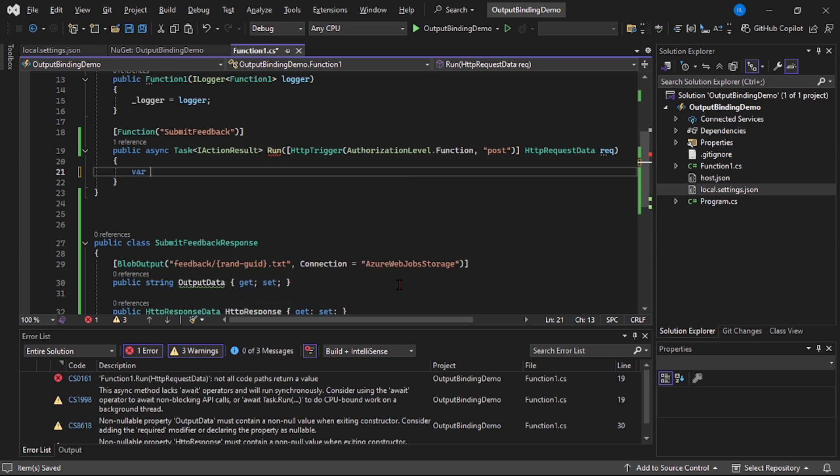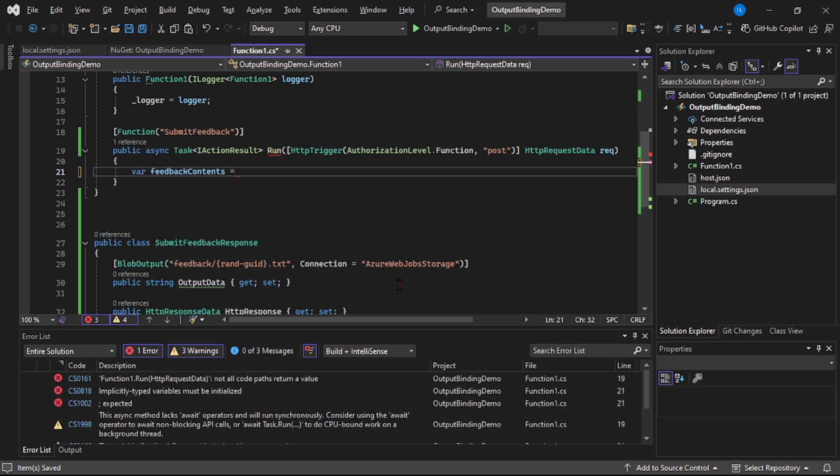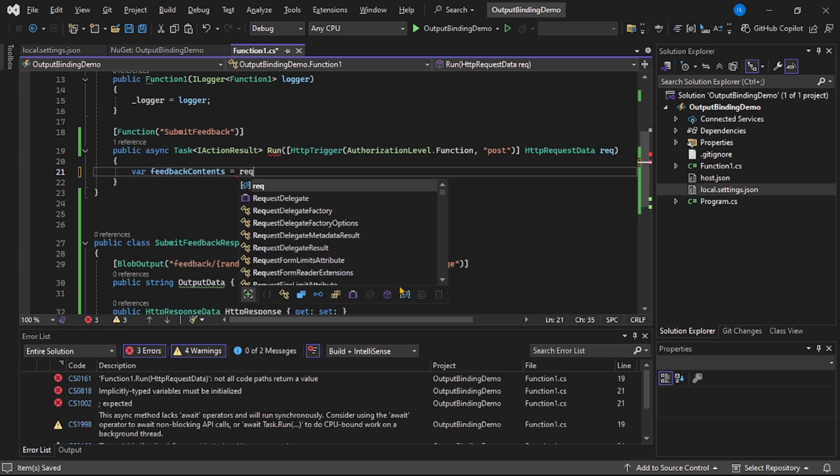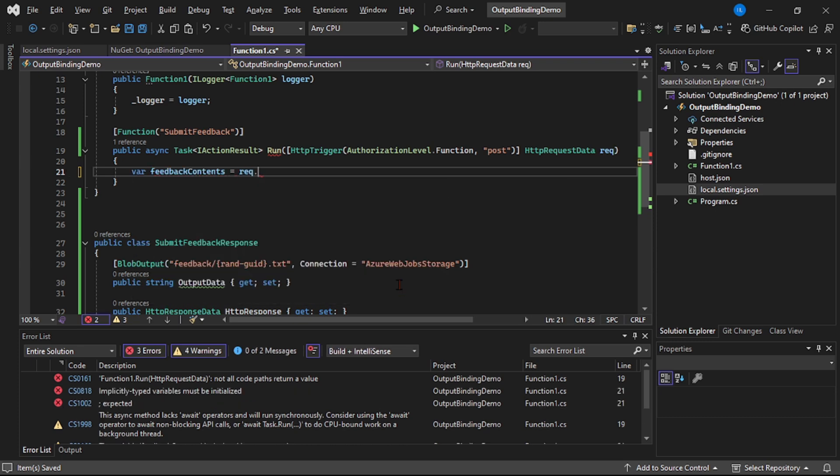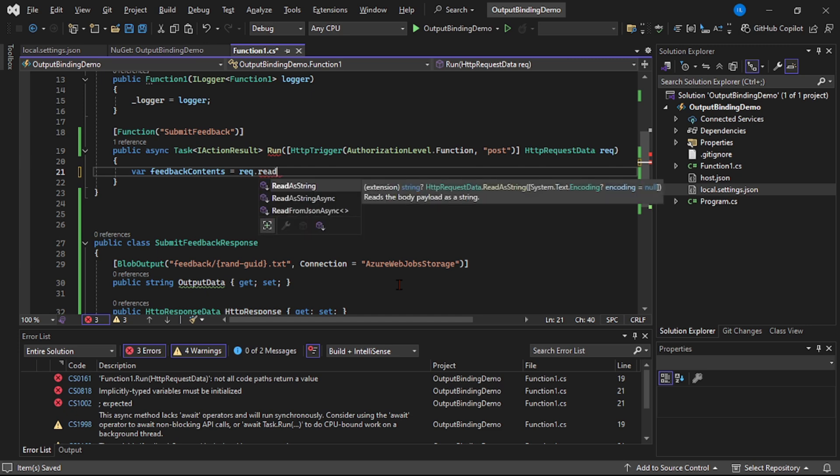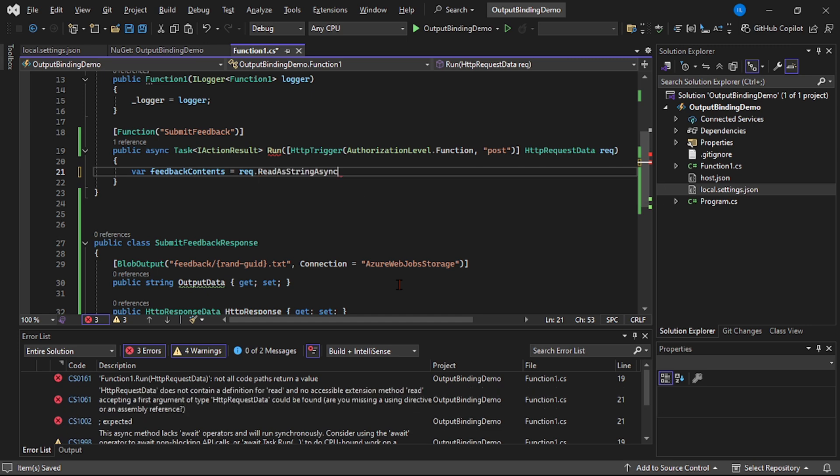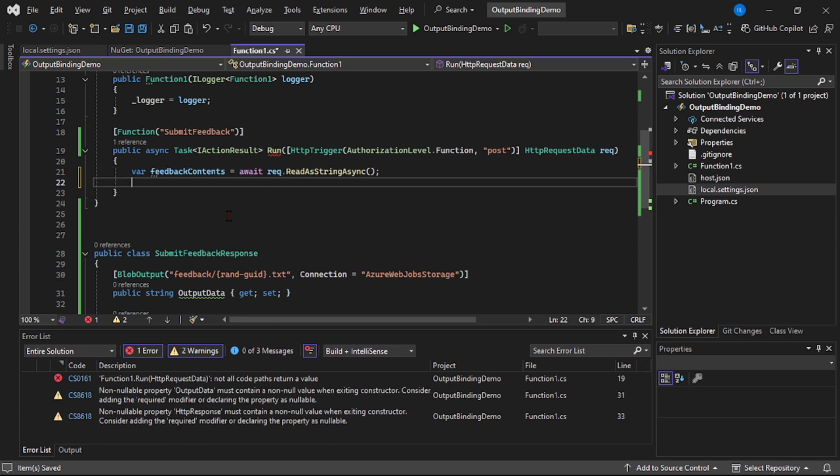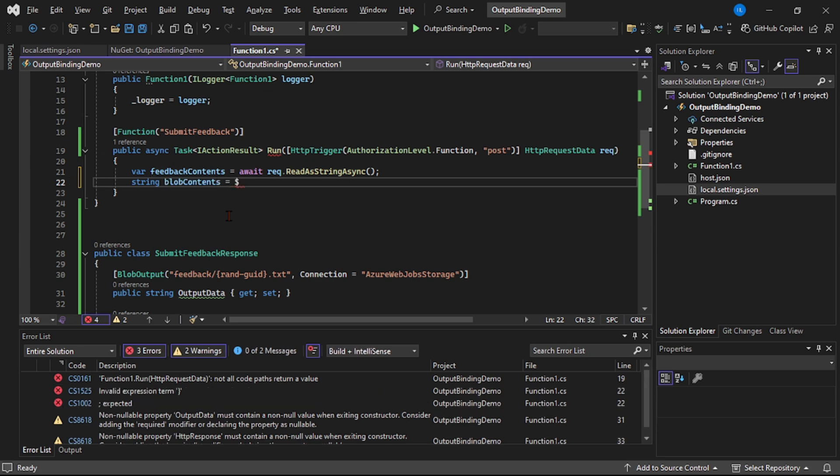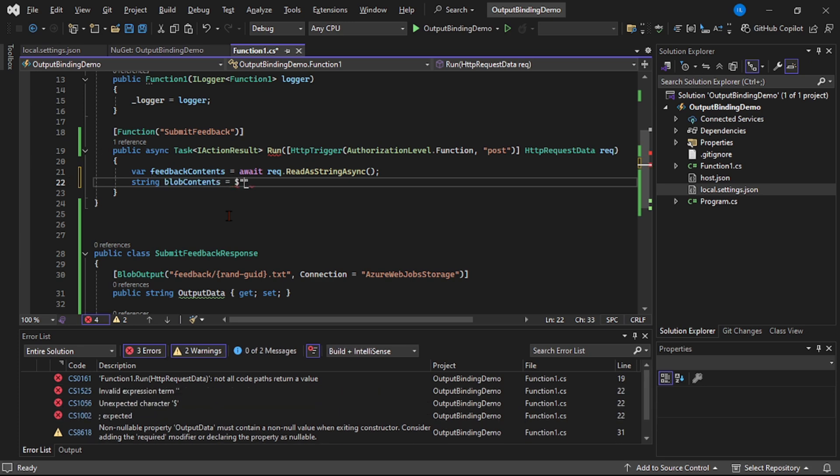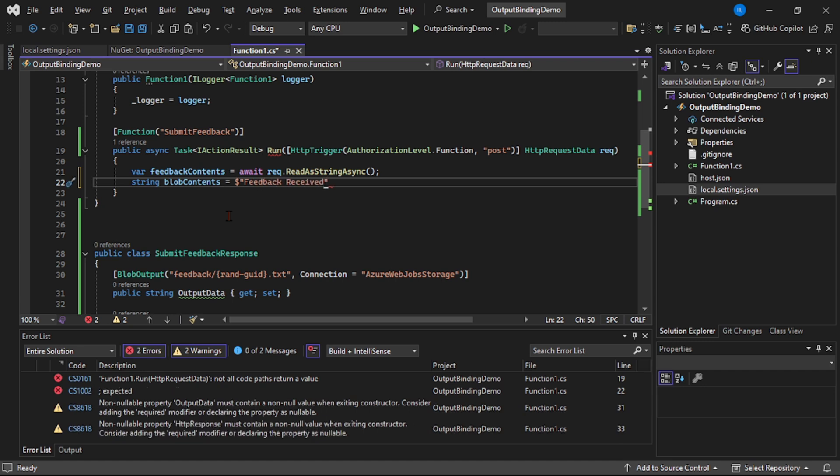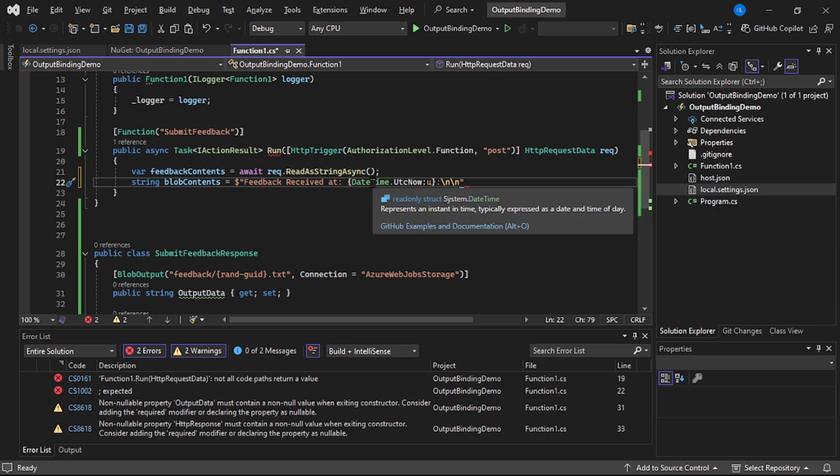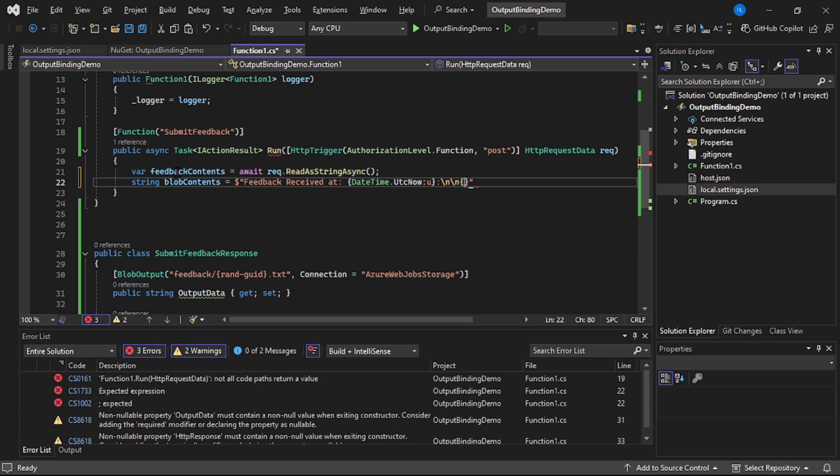I will say var feedbackContents equals await request.ReadAsStringAsync. And now I will say string blobContents equals feedback received at, and then we'll add the date and time, and here I will say feedbackContents.